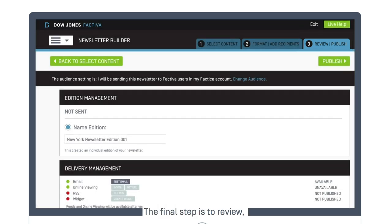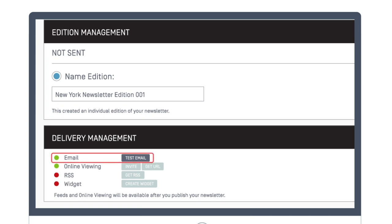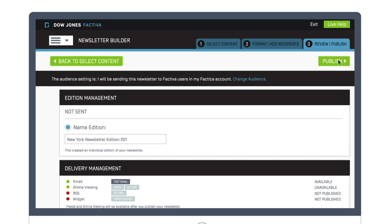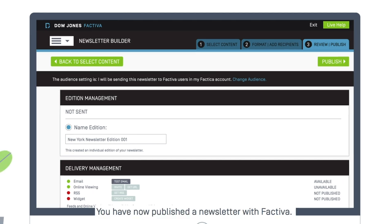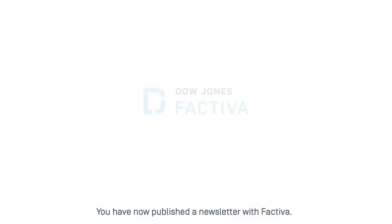The final step is to review, test the newsletter delivery, and click Publish. You have now published a newsletter with Factiva.